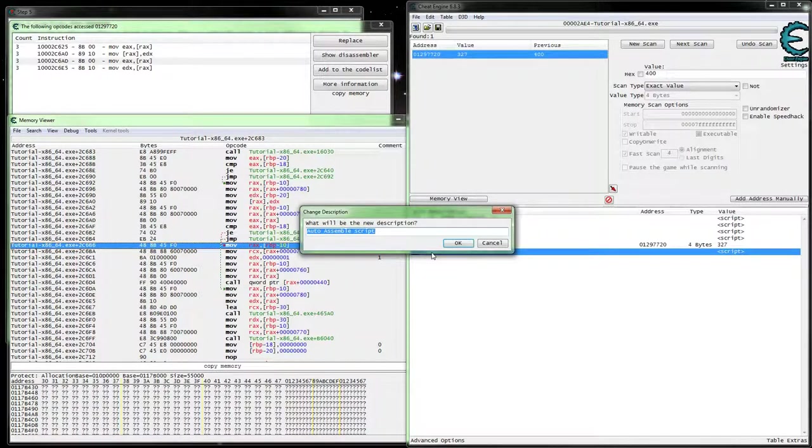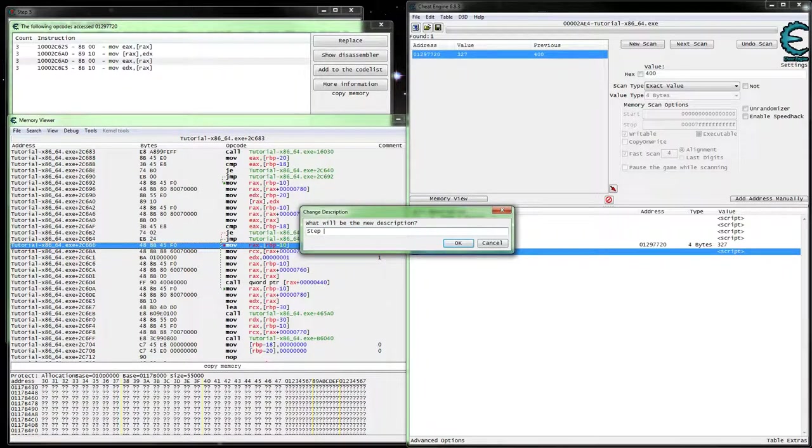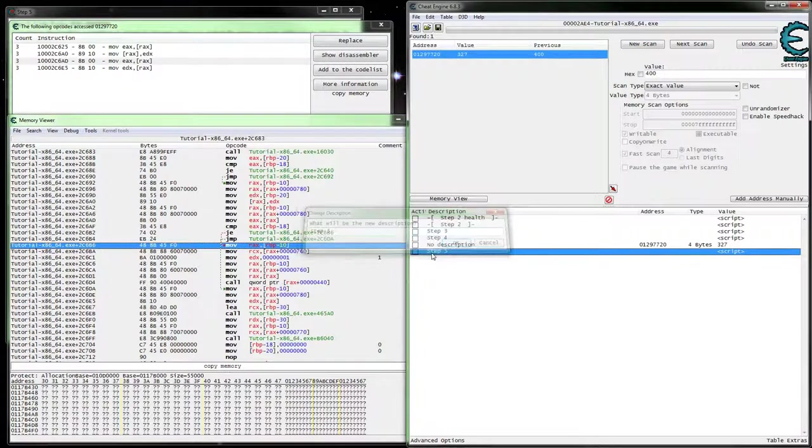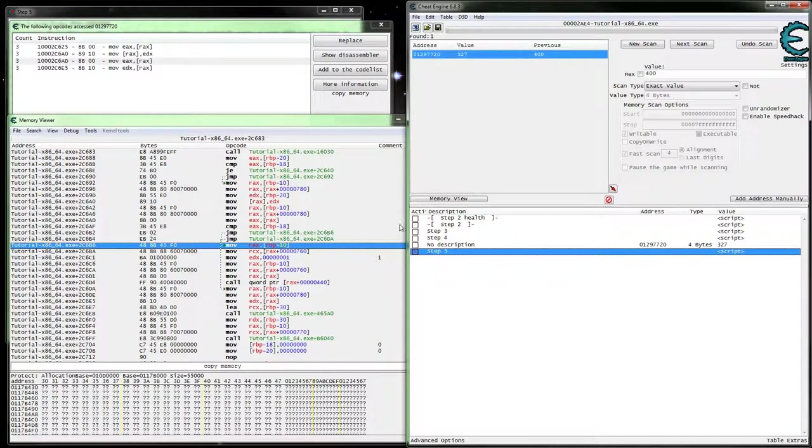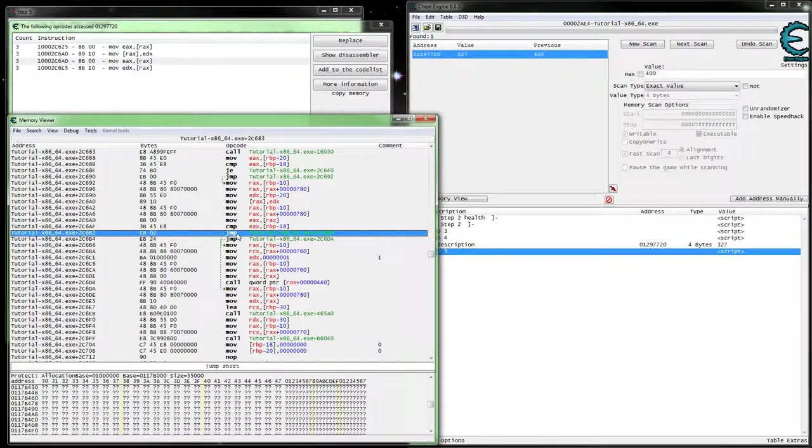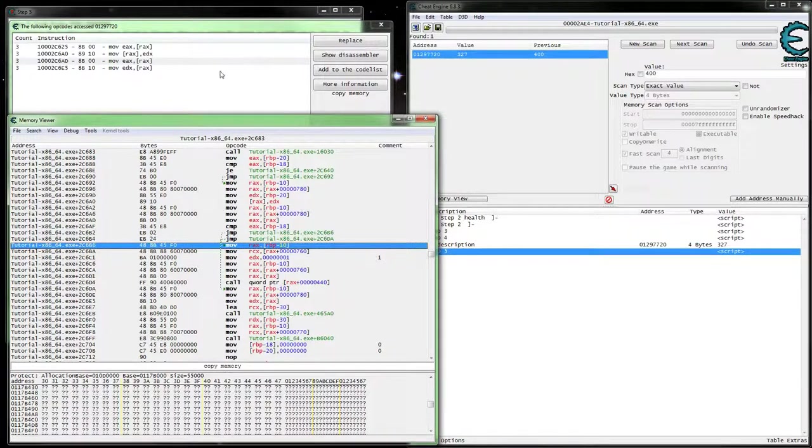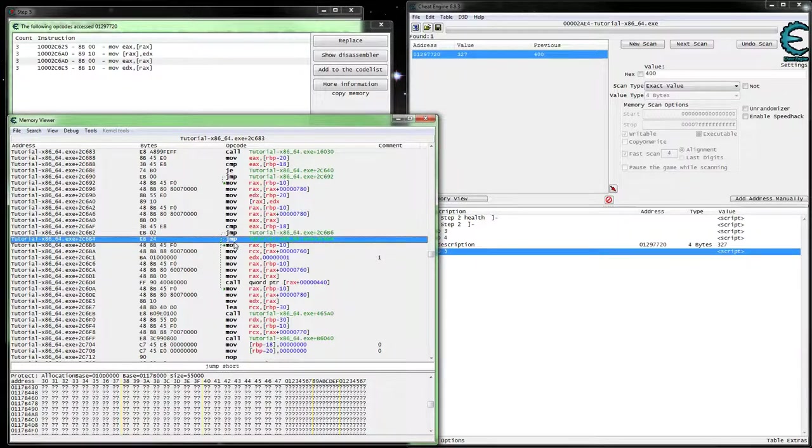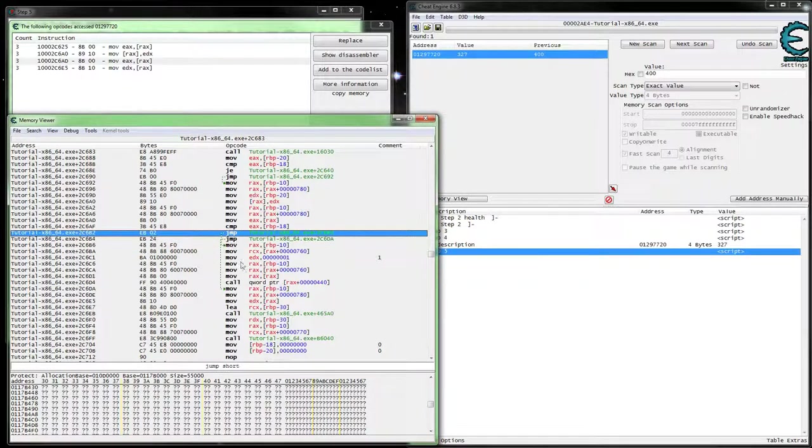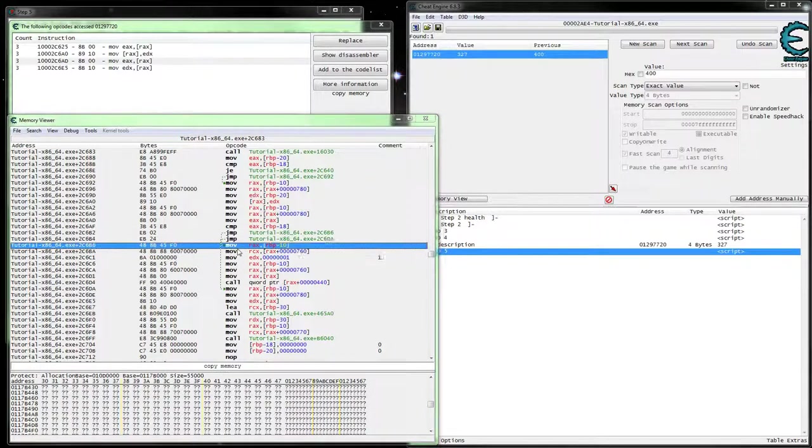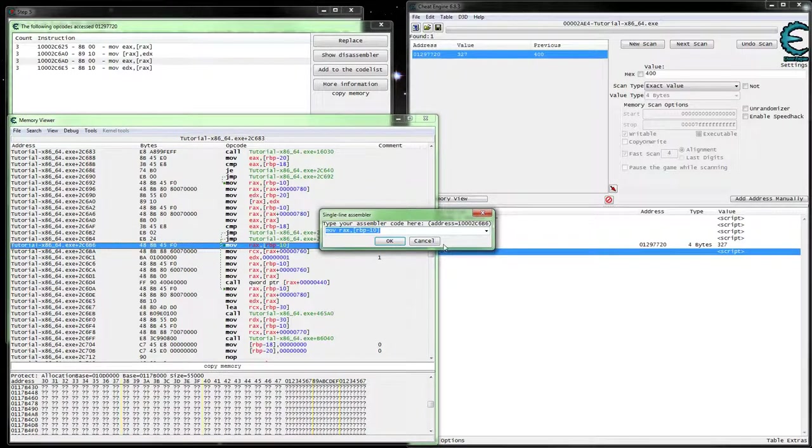Let's go ahead and name this Step 5. Enable it. So we can kind of see what's going on there. Like I said, it's just changing that one byte.